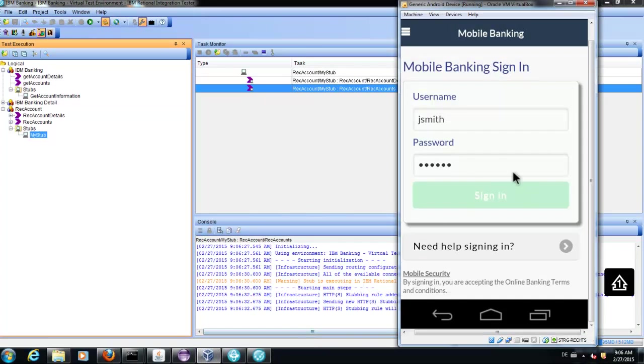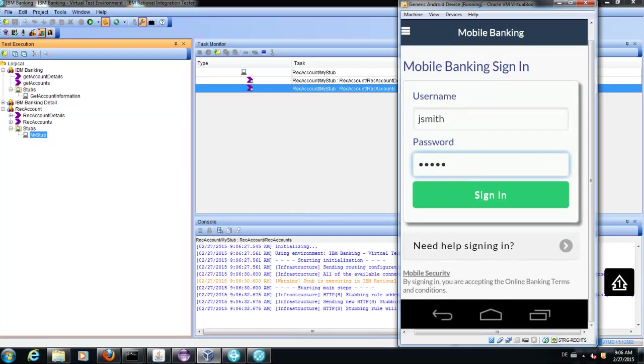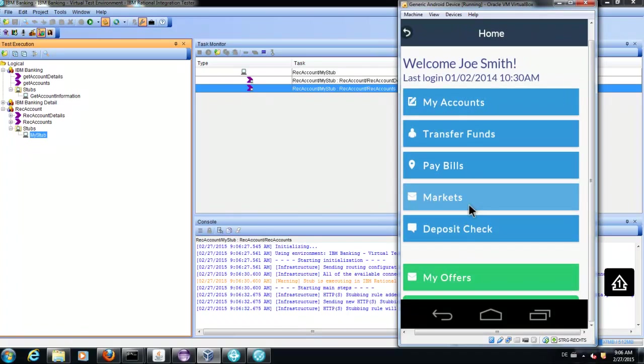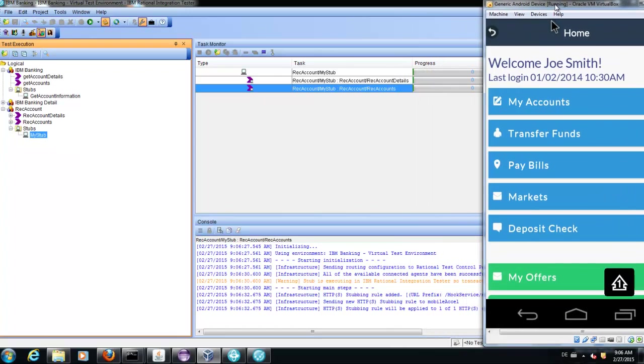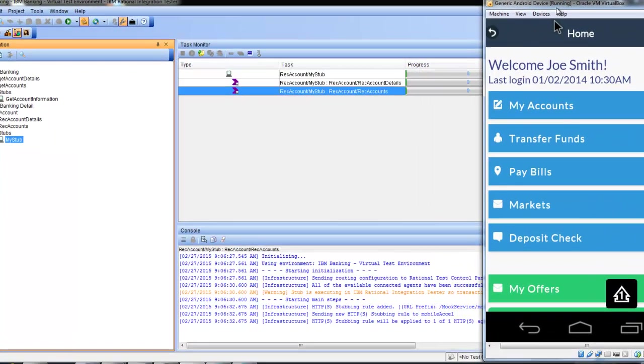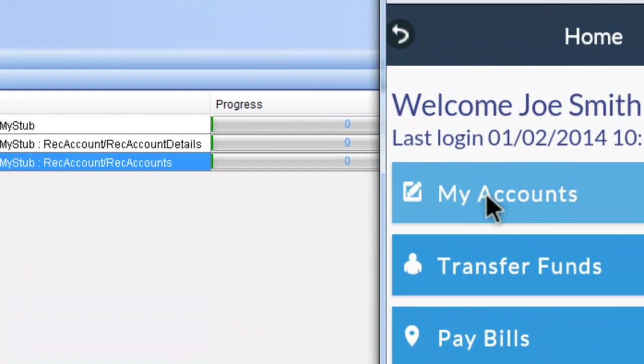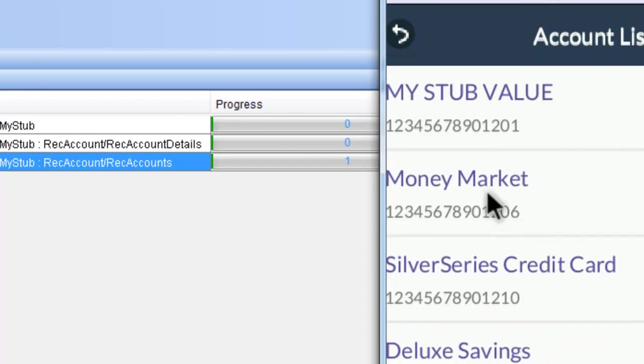We will start our application and we will use the application like we did before. Now the data will not come from the backend system; the data will come from our stub.